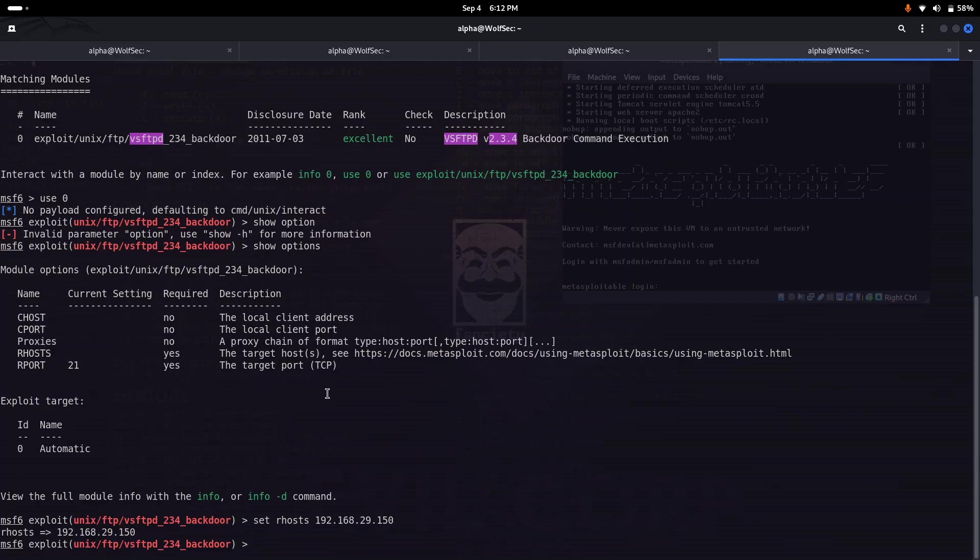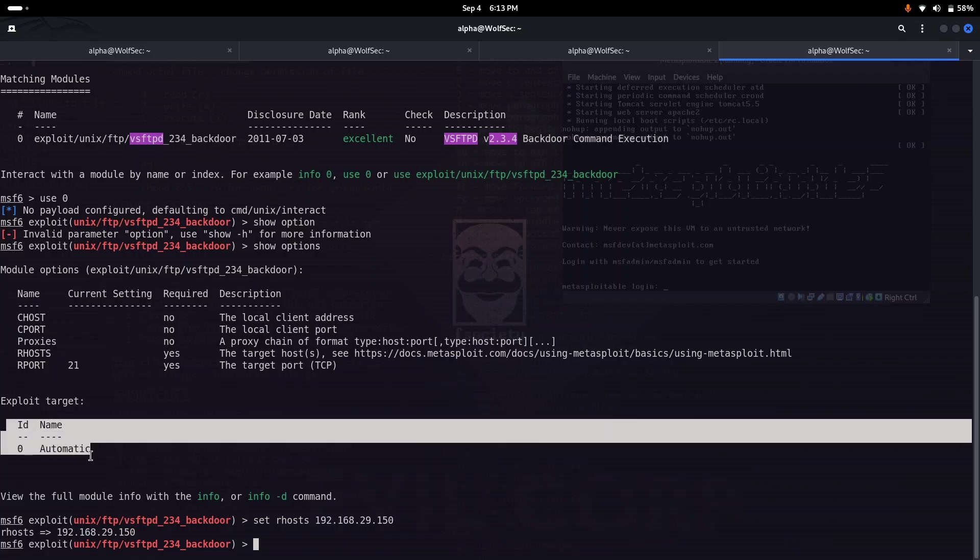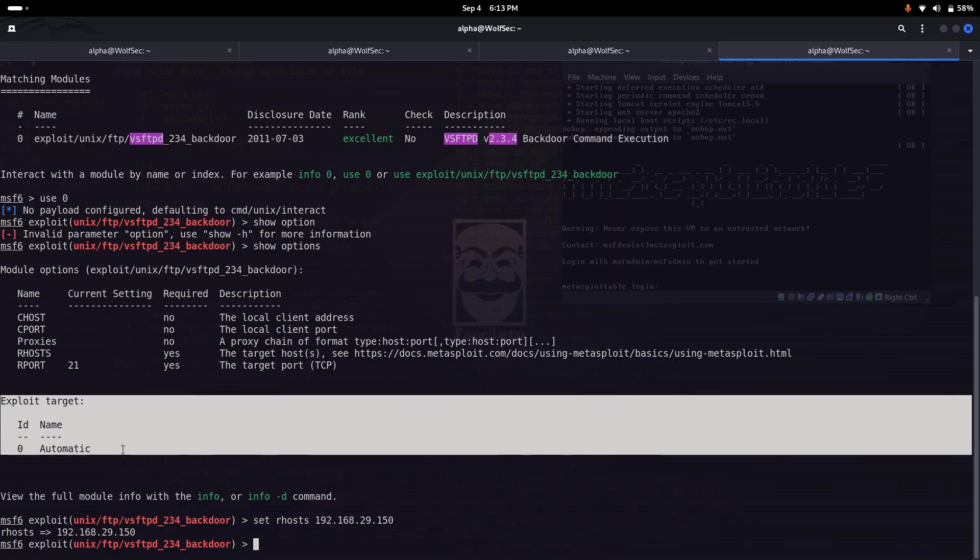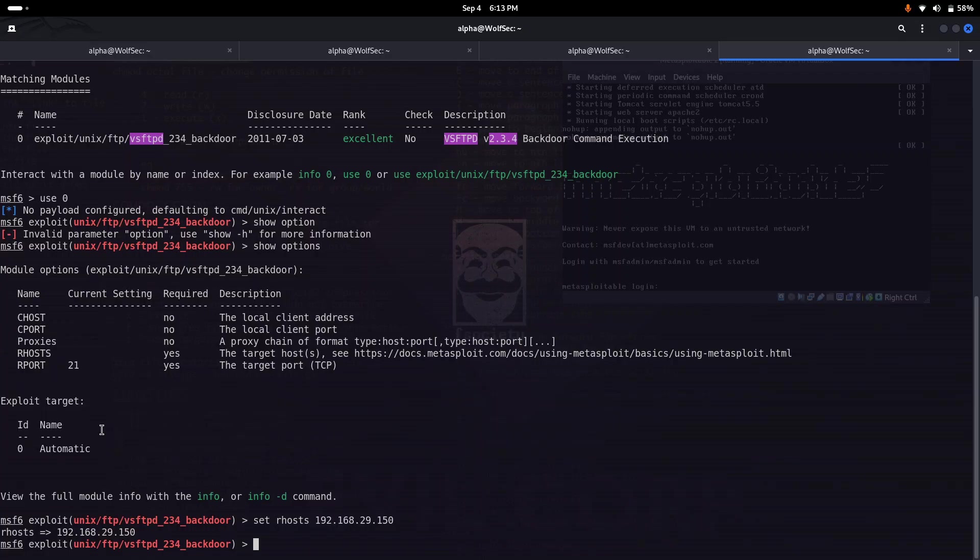In some exploits you can also have an option to set the target, for example if you target Linux-based or Windows-based or any other OS like Mac. In some exploits you have an option to choose the exploit target, but here the exploit target is automatically selected by default.